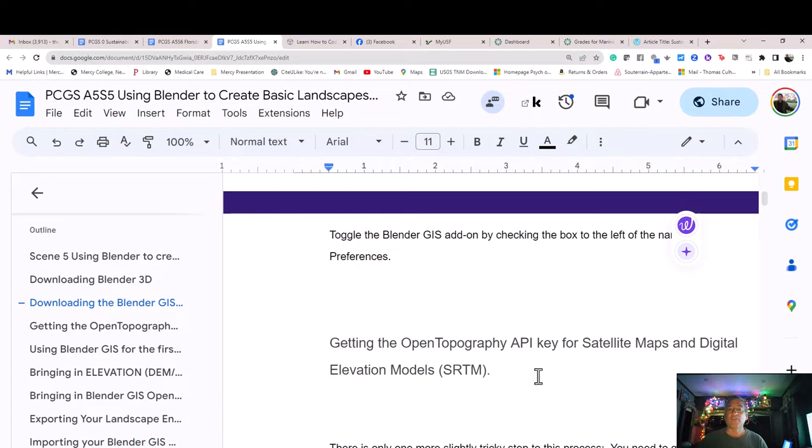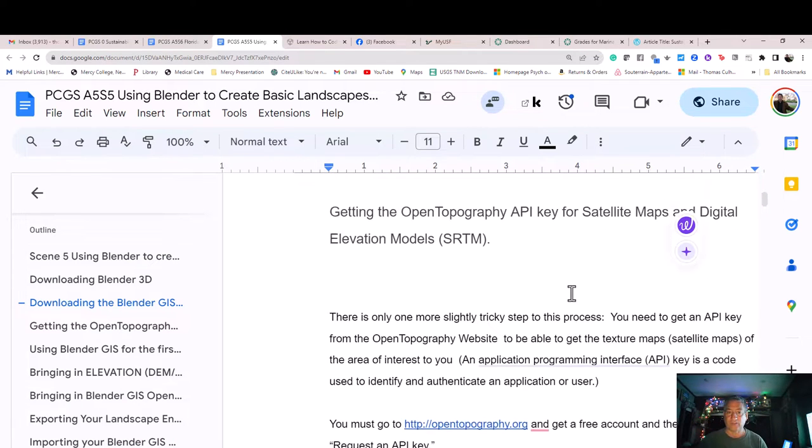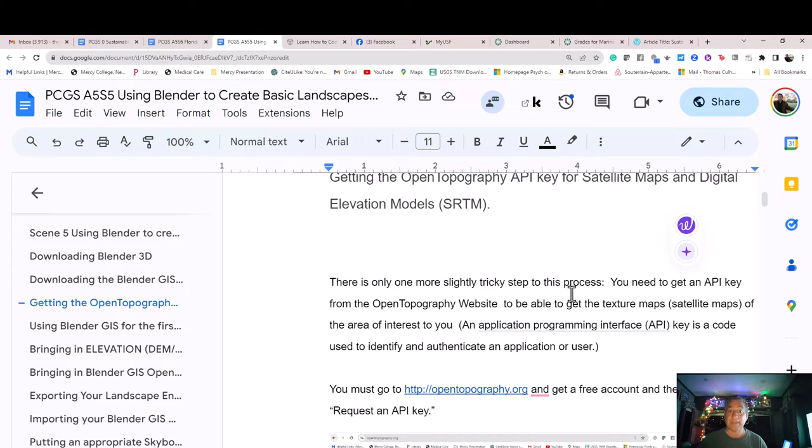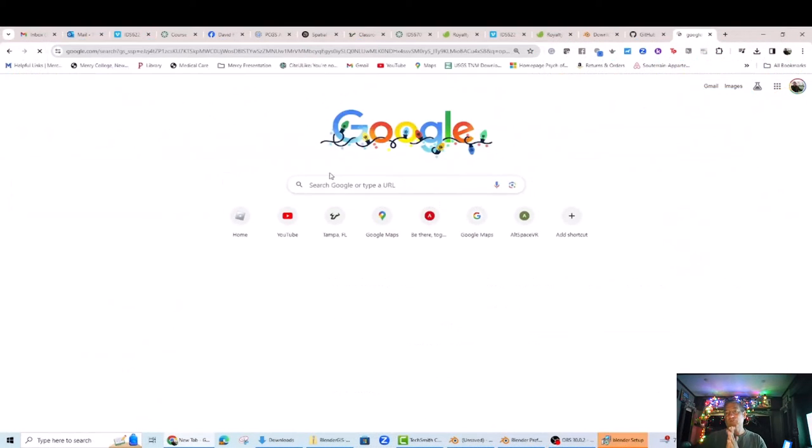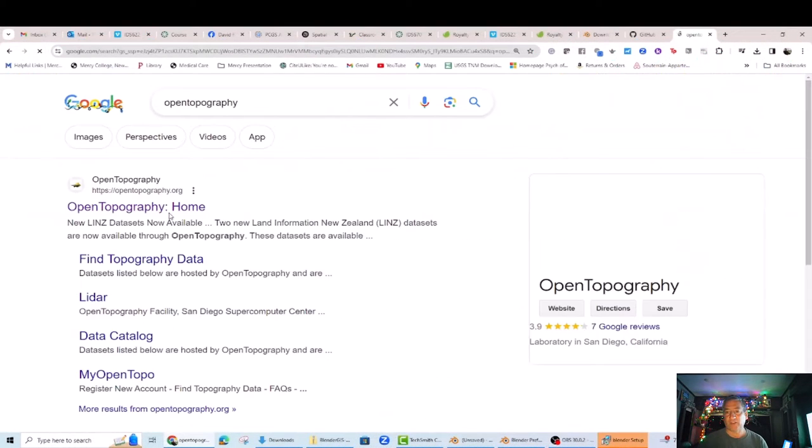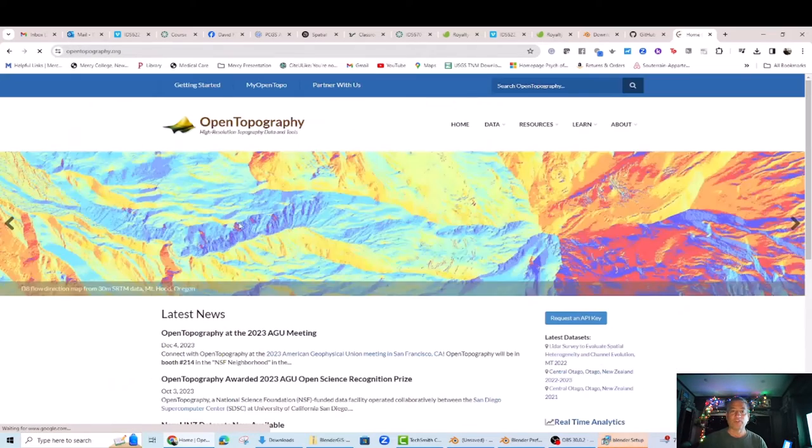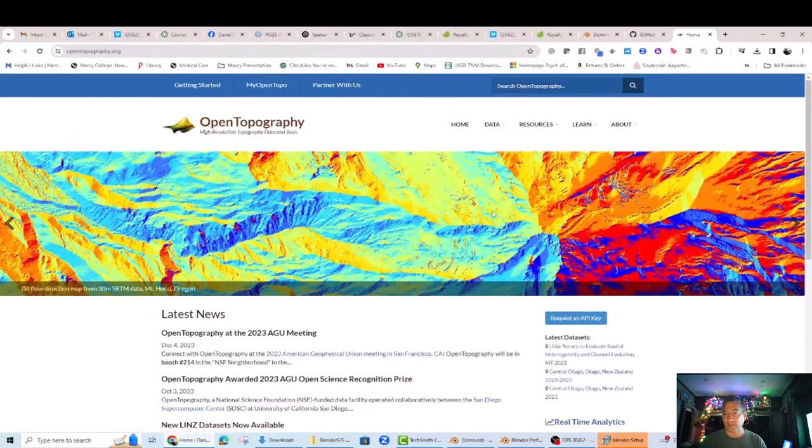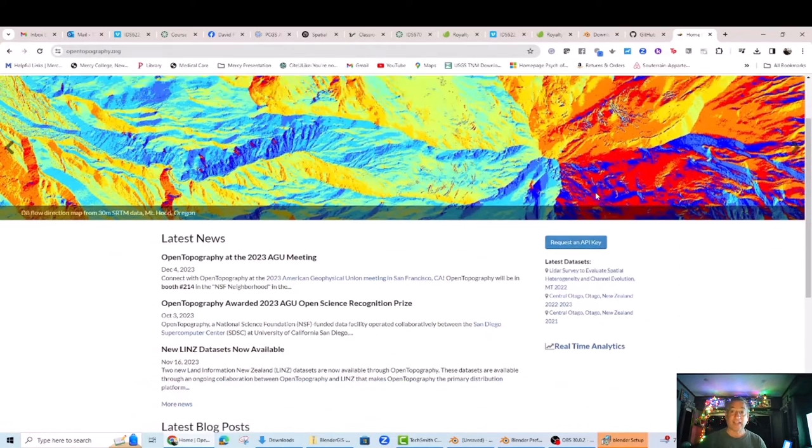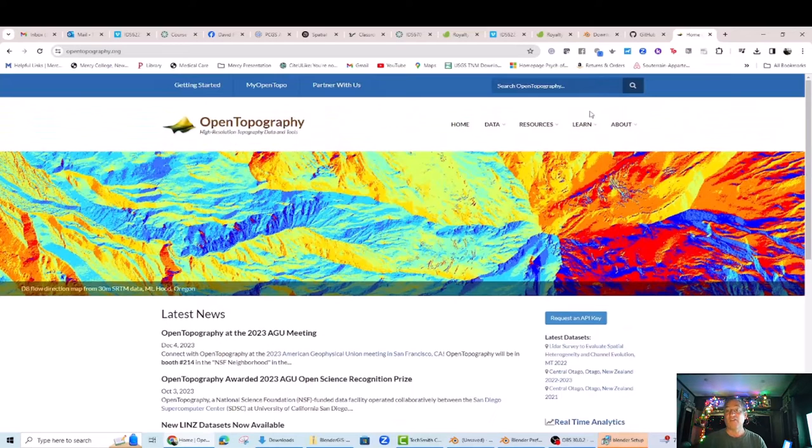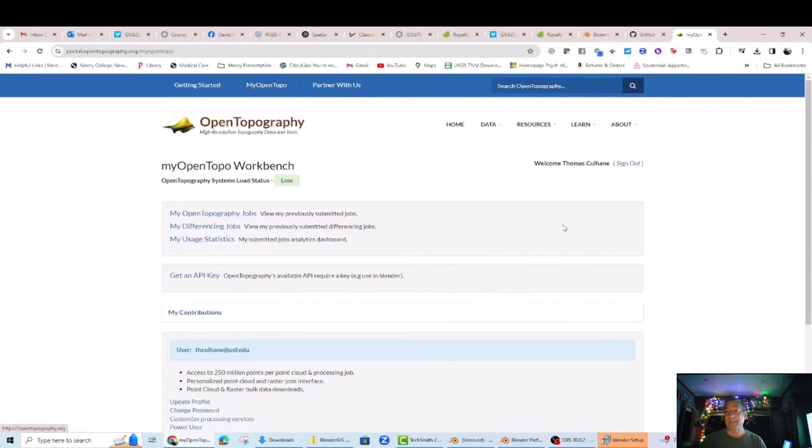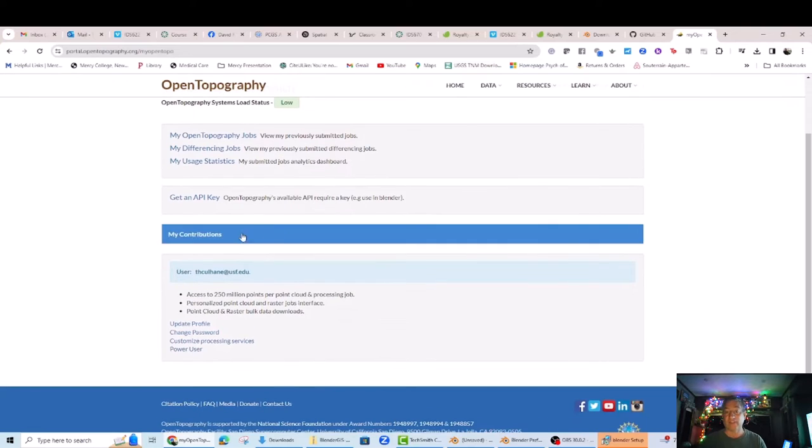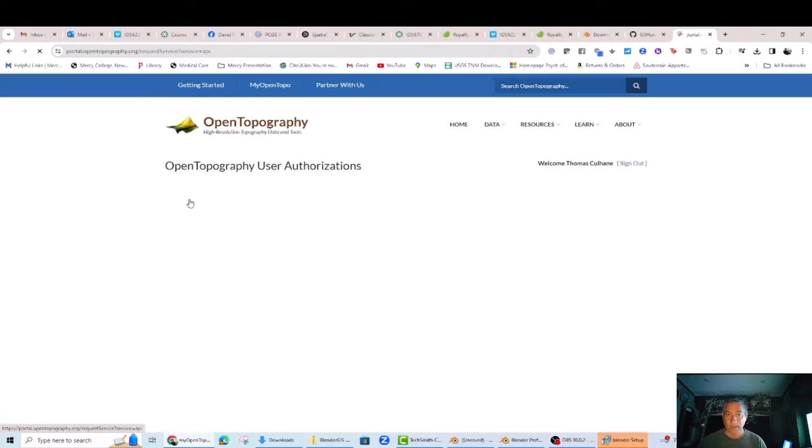Toggle the Open Topography API key for Satellite Maps and Digital Elevation Models or SRTM. There's only one more slightly tricky step to this process. You need to get an API key from the Open Topography website to be able to get the texture maps, satellite maps, of the area of interest to you. An Application Programming Interface or API key is a code used to identify and authenticate an application or user.